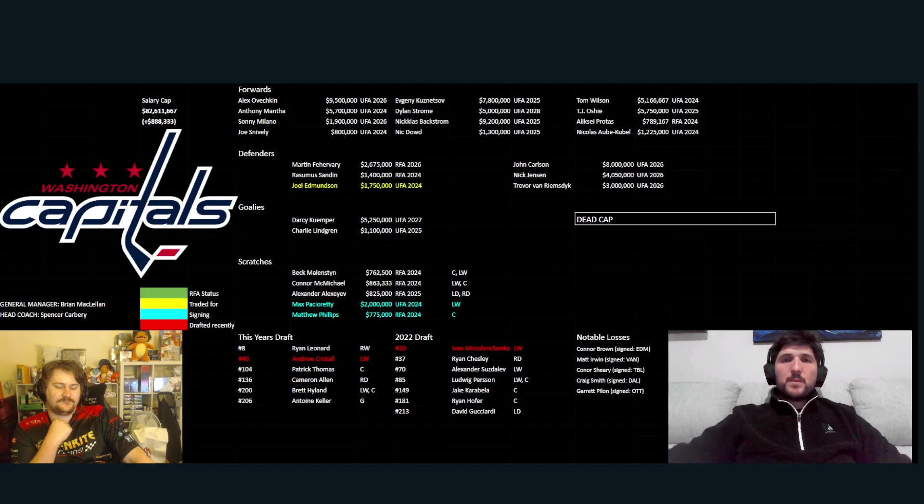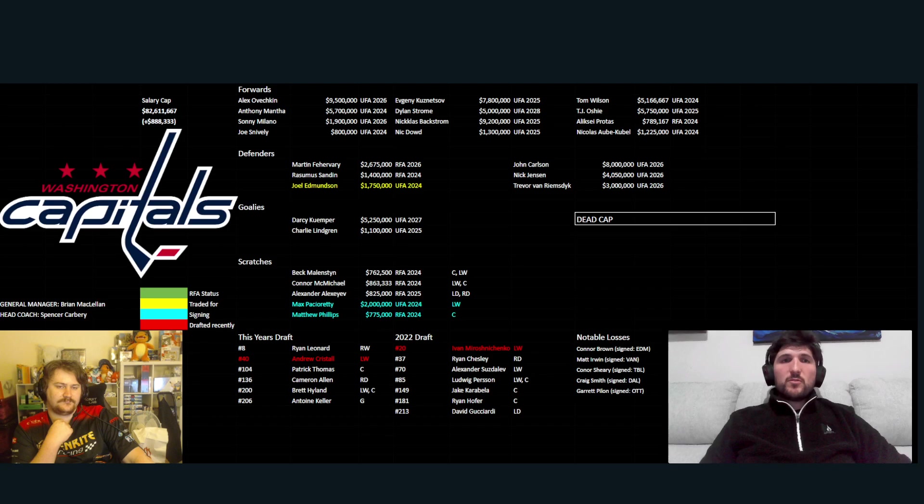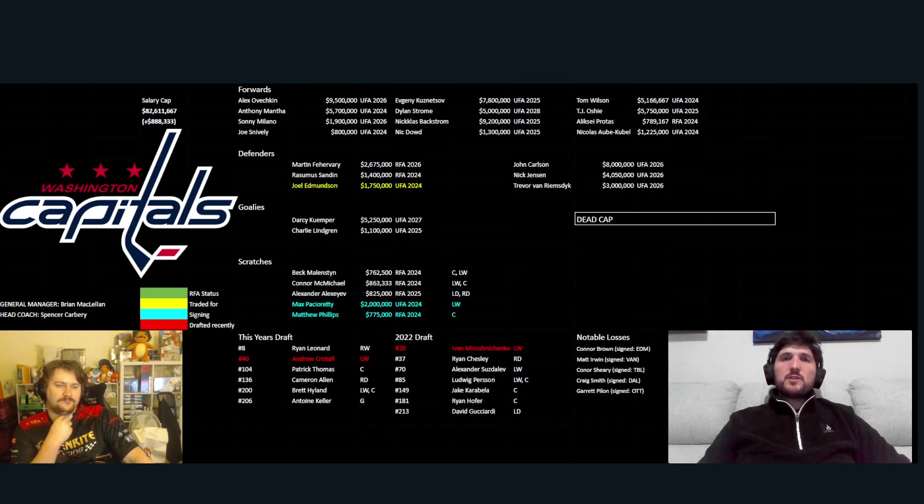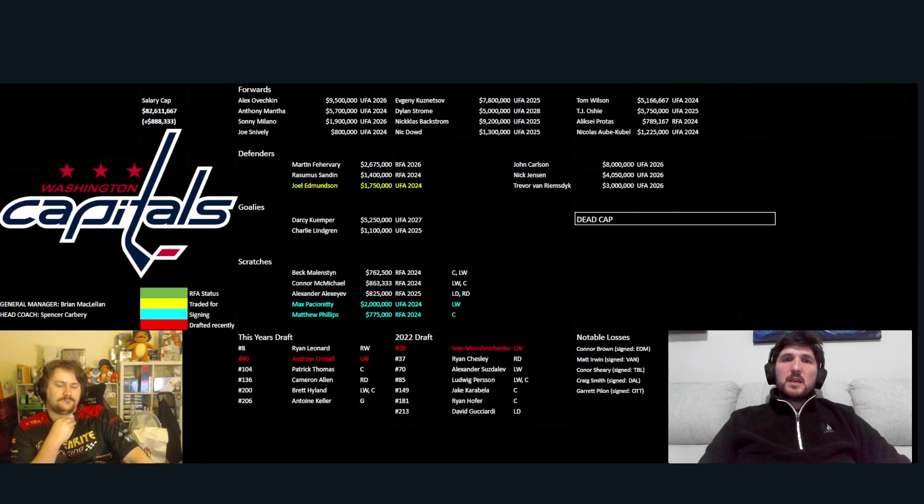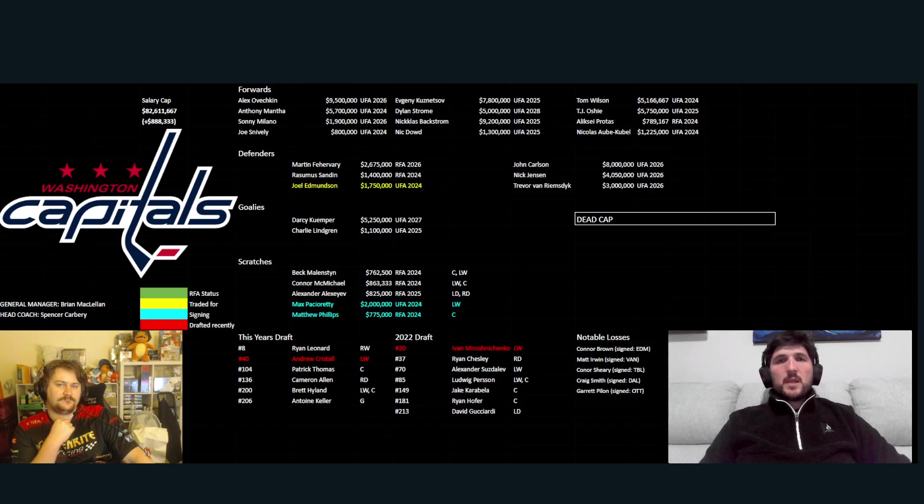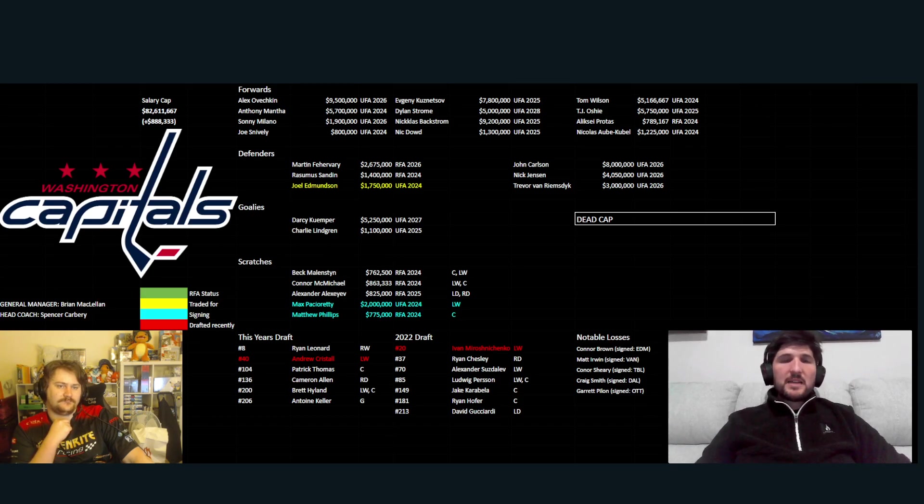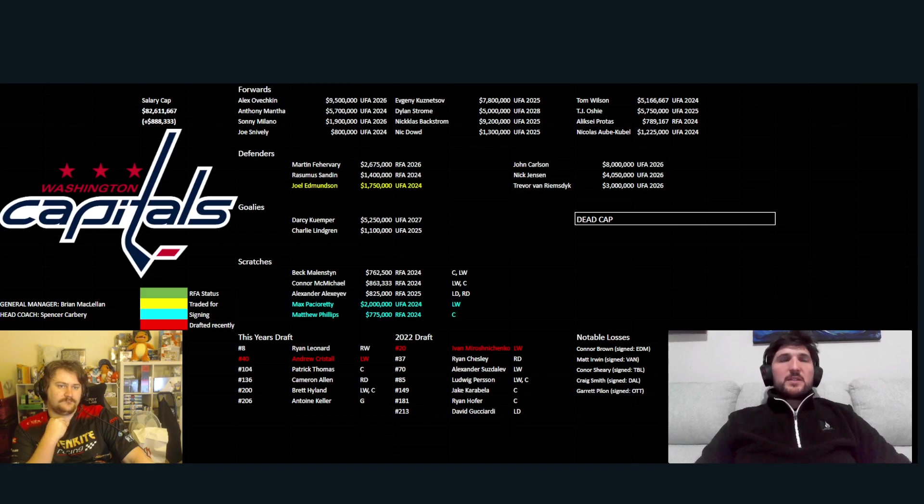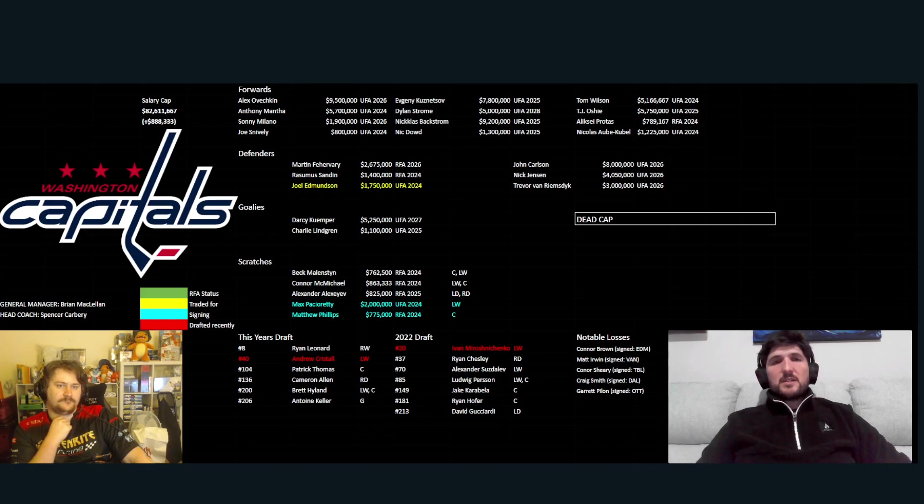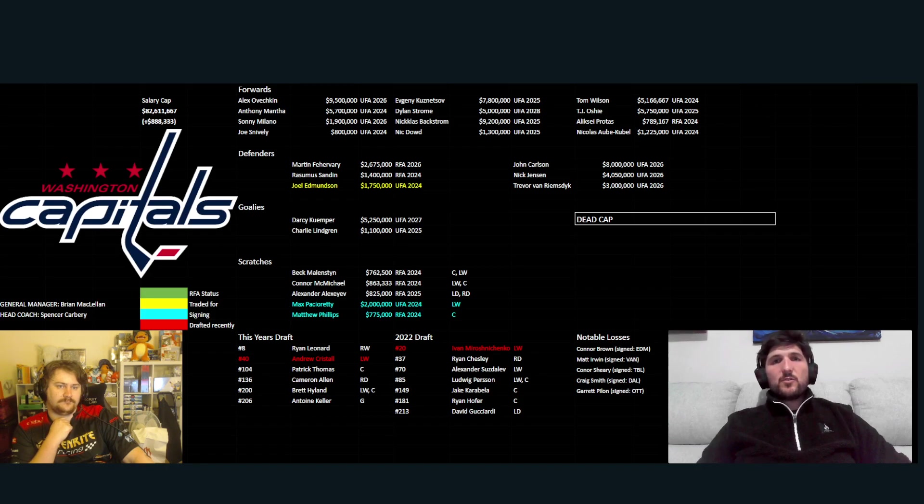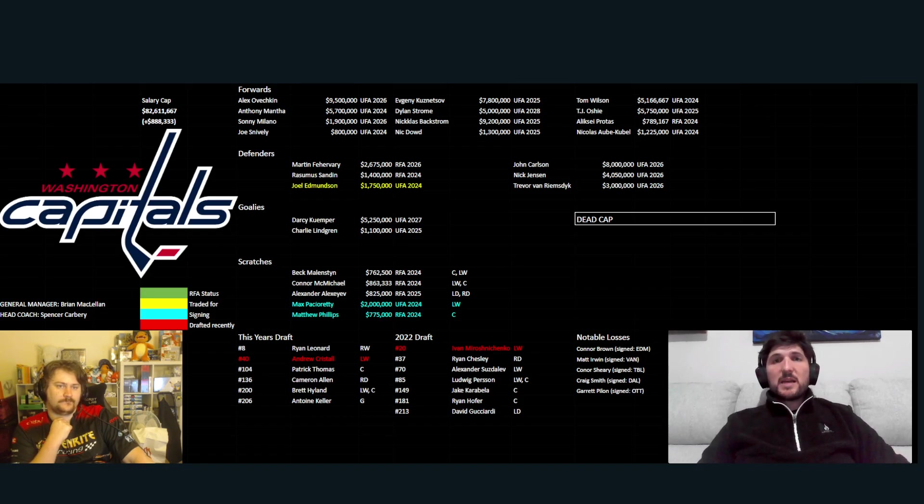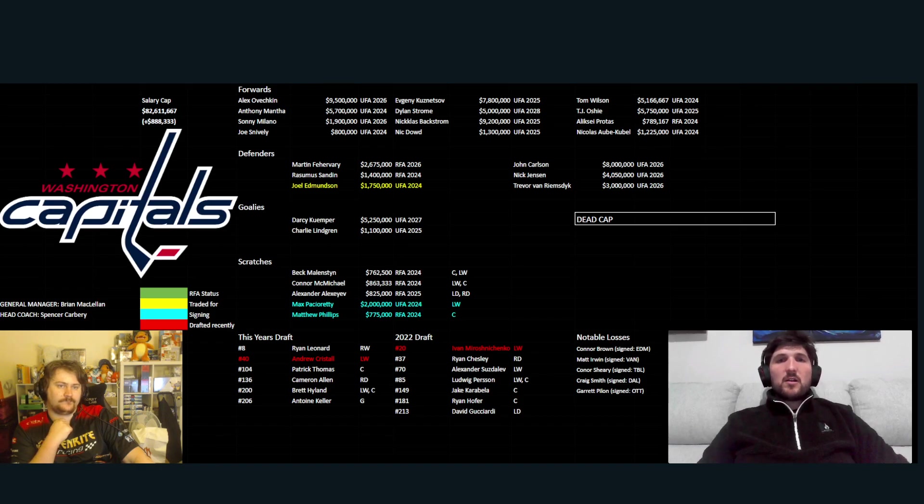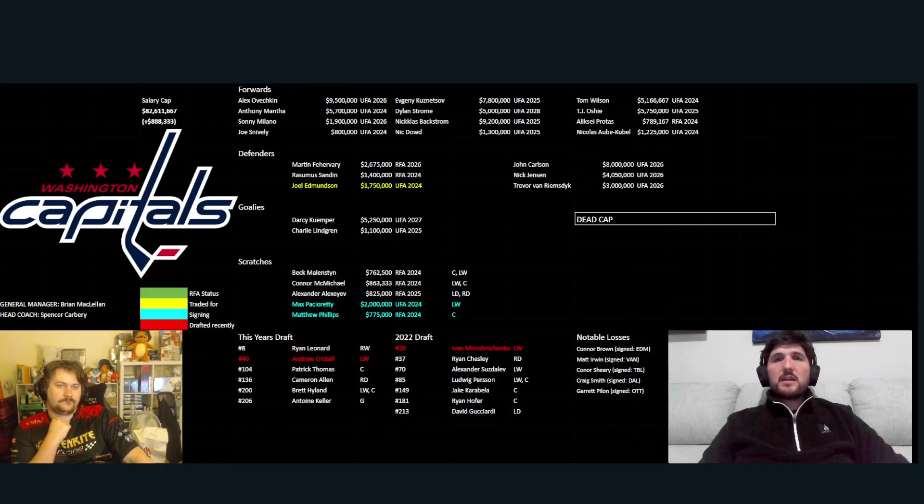I don't, even if Backstrom's healthy and the rest of their team stays healthy, I don't see this side making the playoffs. Not with the strength of the East currently. Your top three for the Metro, who they're competing with right now, you're going to have Carolina, New Jersey, New York Rangers. And I don't see them knocking out any one of them.